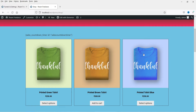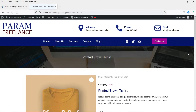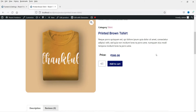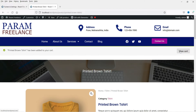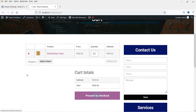I have created one upsell funnel for this product. If this product is in the cart, or if the customer buys this product, it will show the upsell funnel automatically. So let's click on this product — this is the product I have created the upsell funnel for. Let me add this product to the cart and go to view cart.